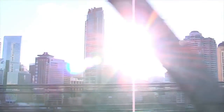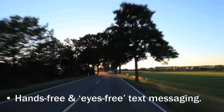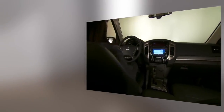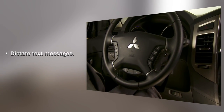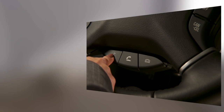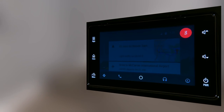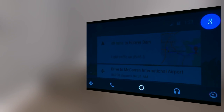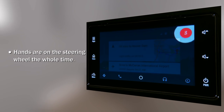Android Auto is all about providing safe and intuitive access in your Mitsubishi to what's on your phone. A great example is the ability to dictate text messages and have incoming text messages read out over the car's speakers. Press and hold the steering wheel button to begin to talk to Google. Send message to mum. What's the message? Can we meet for lunch?